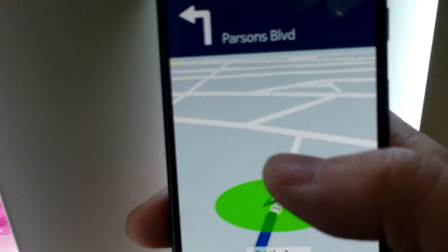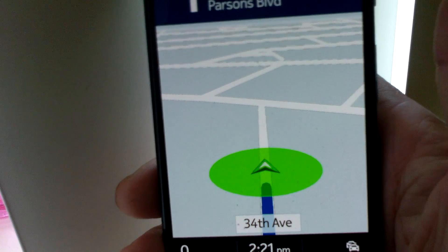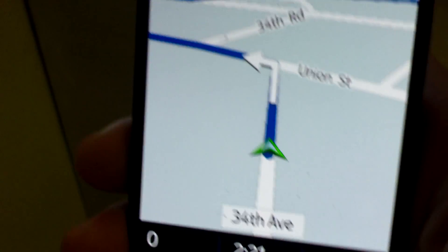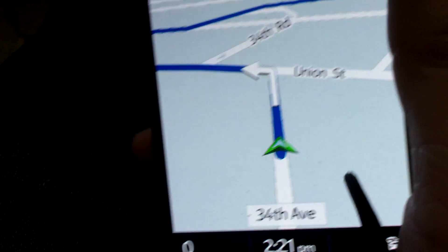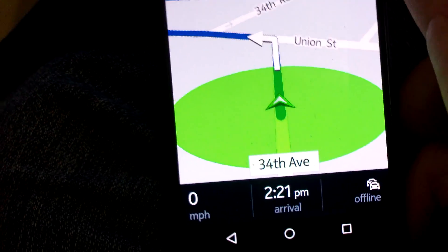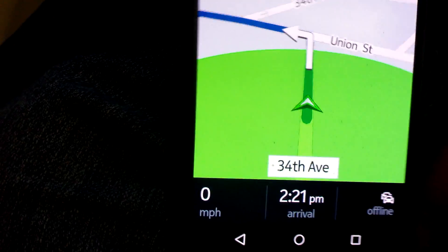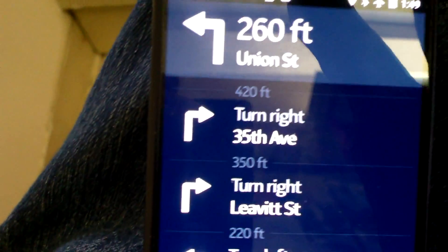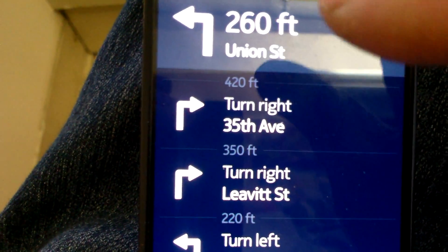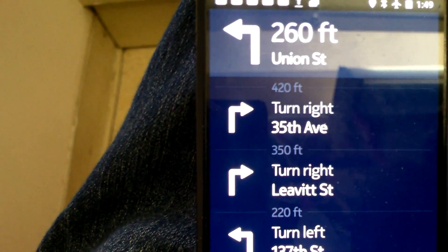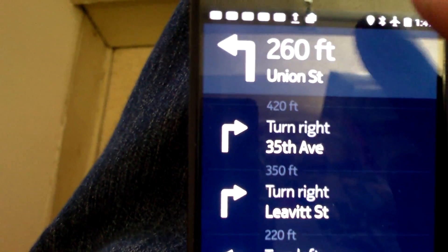After point one mile, turn left — so that's the start of your navigation. This is all in real time and it estimates your arrival to be 2:21.